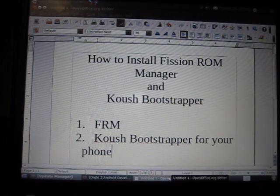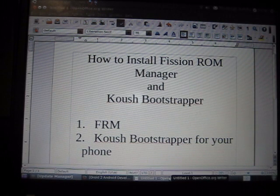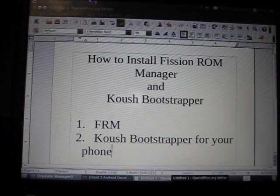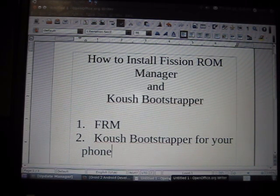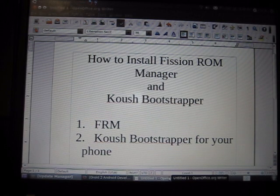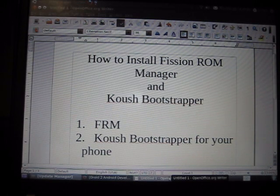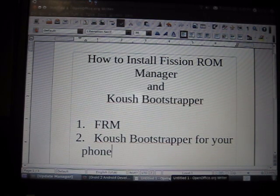You will need an application like Astro File Manager to install the applications. This is essentially a prelude to one of my other videos.